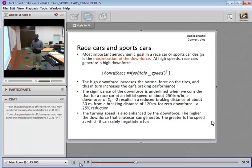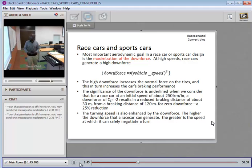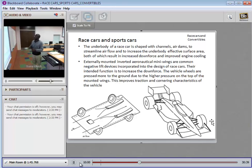Turning speed is enhanced by downforce. The higher the downforce a race car can generate, the greater the speed at which it can negotiate a turn without flipping. The higher the speed at which the vehicle is able to turn without fully slowing down, the greater the rated performance of that vehicle. These benefits are usually experienced most in the tires.